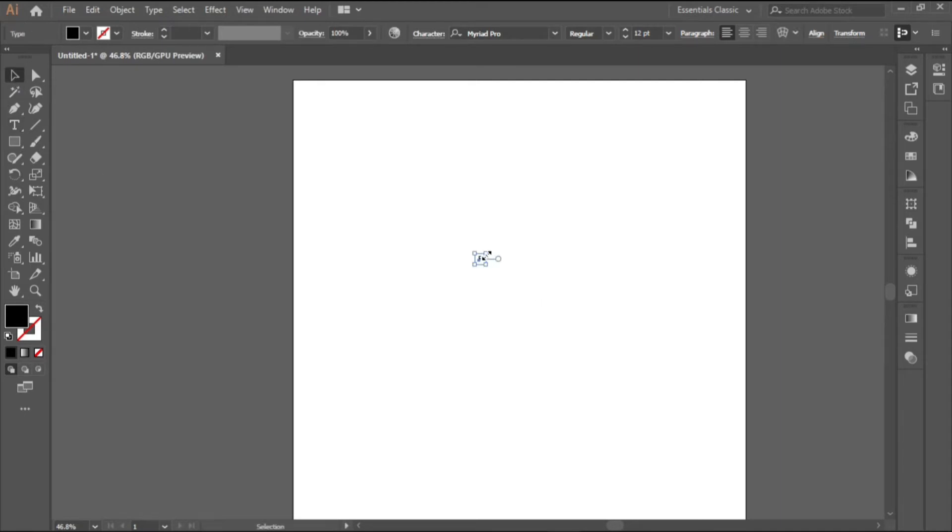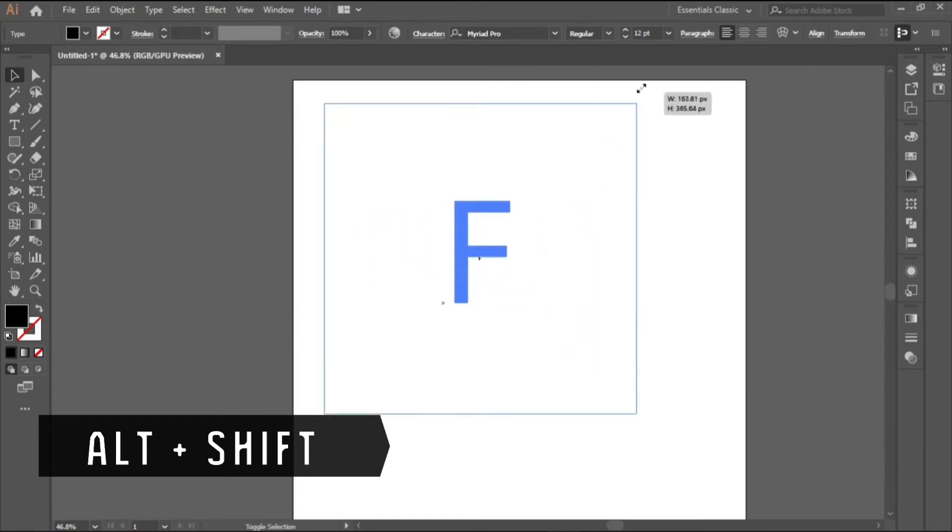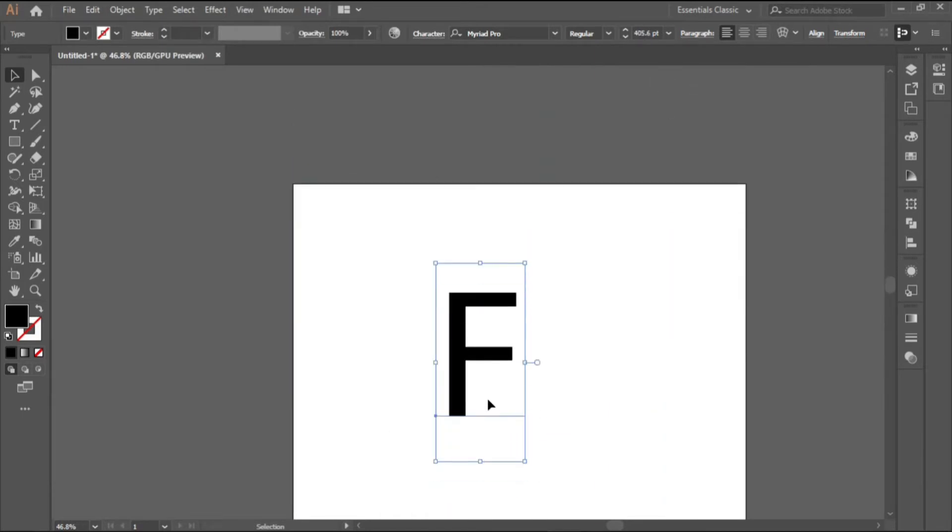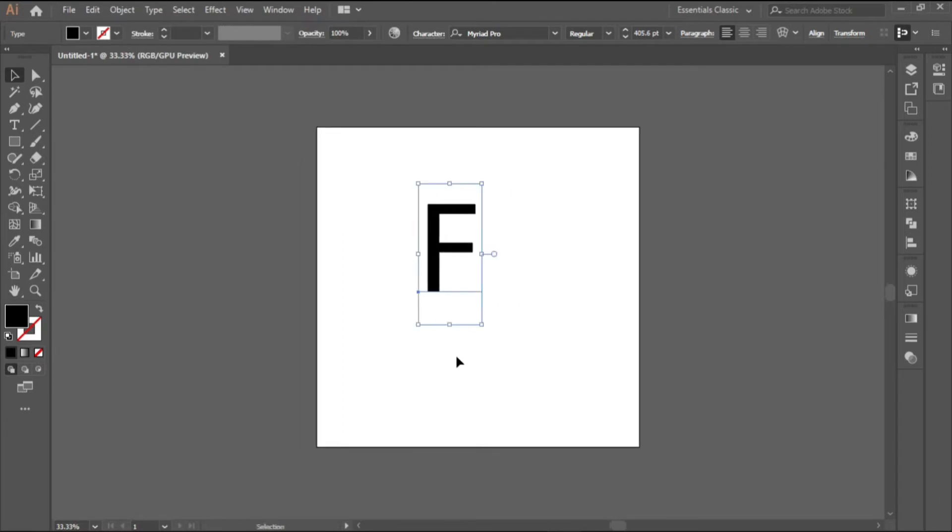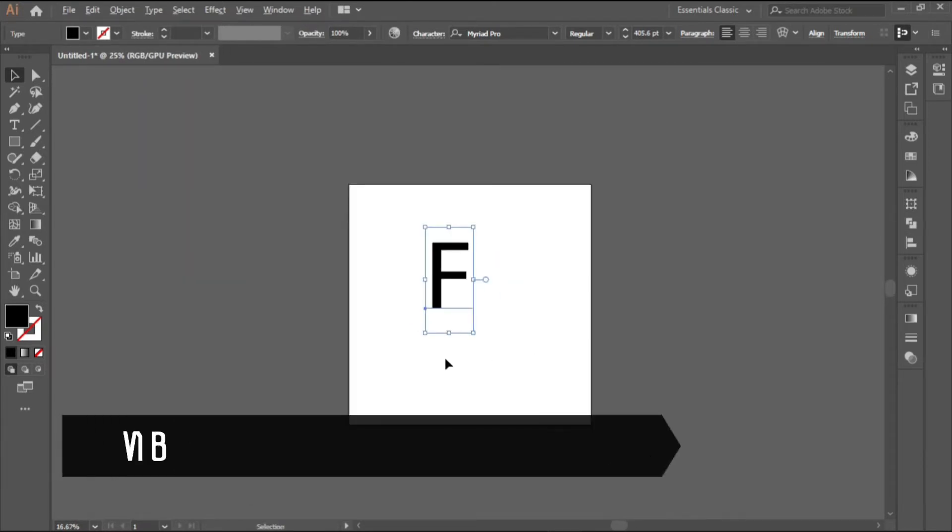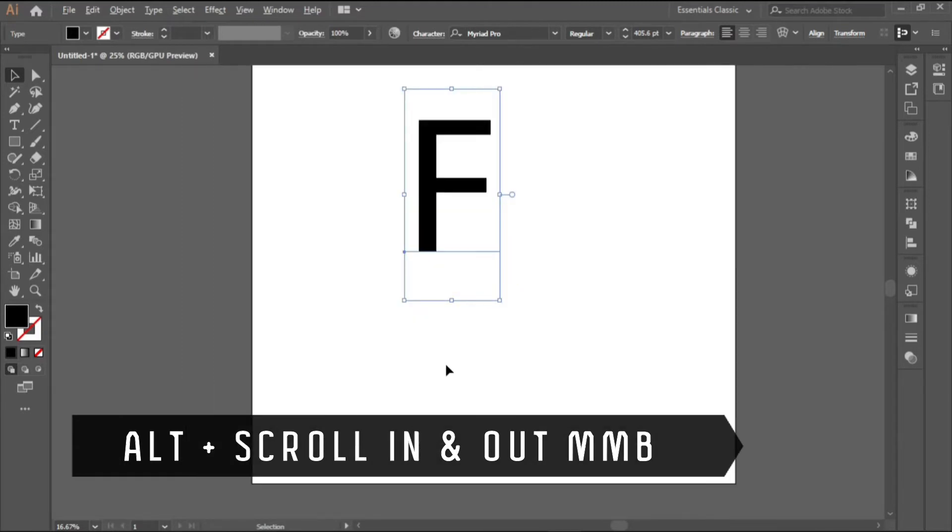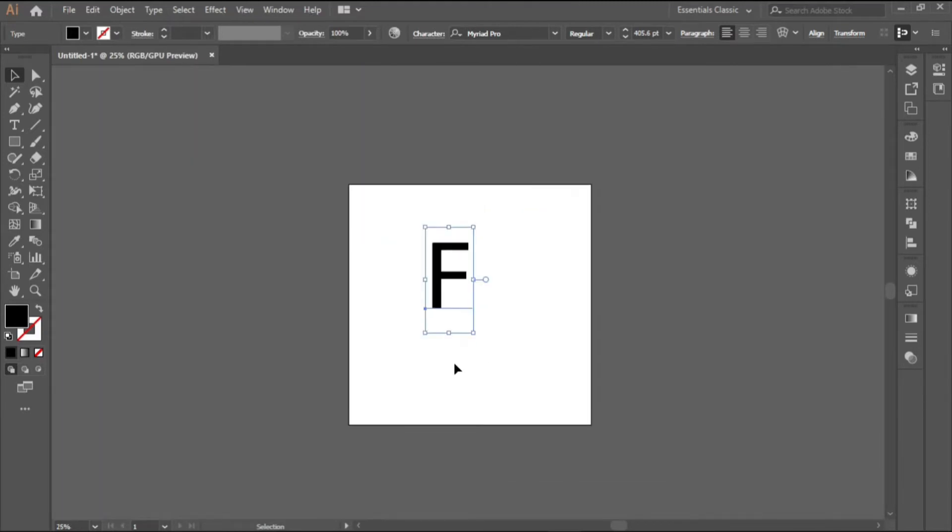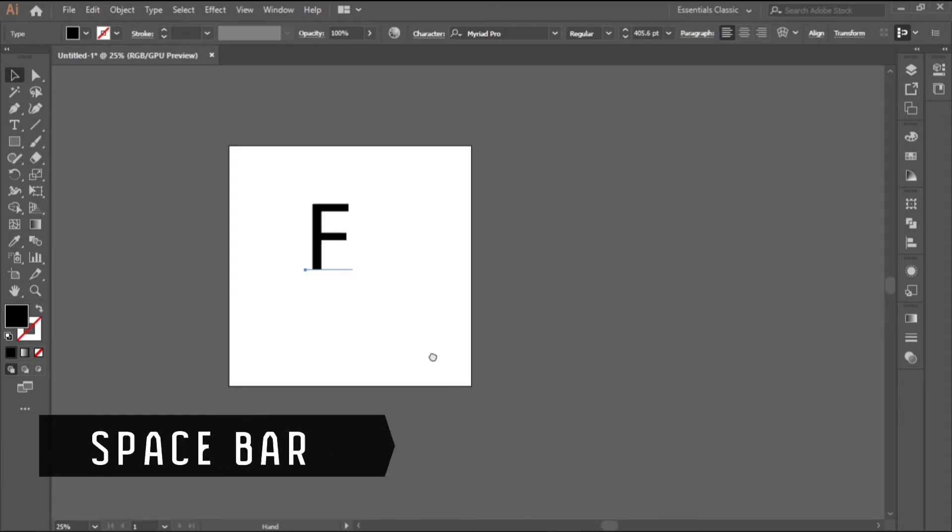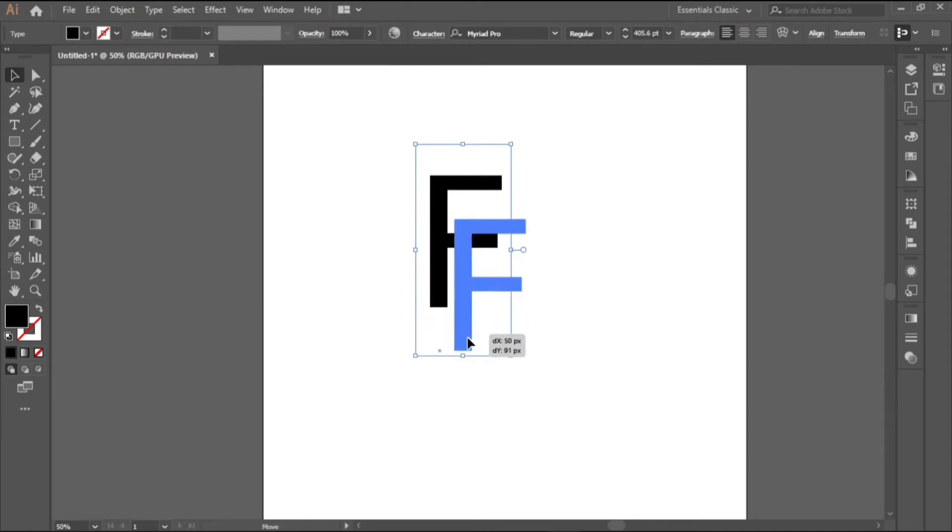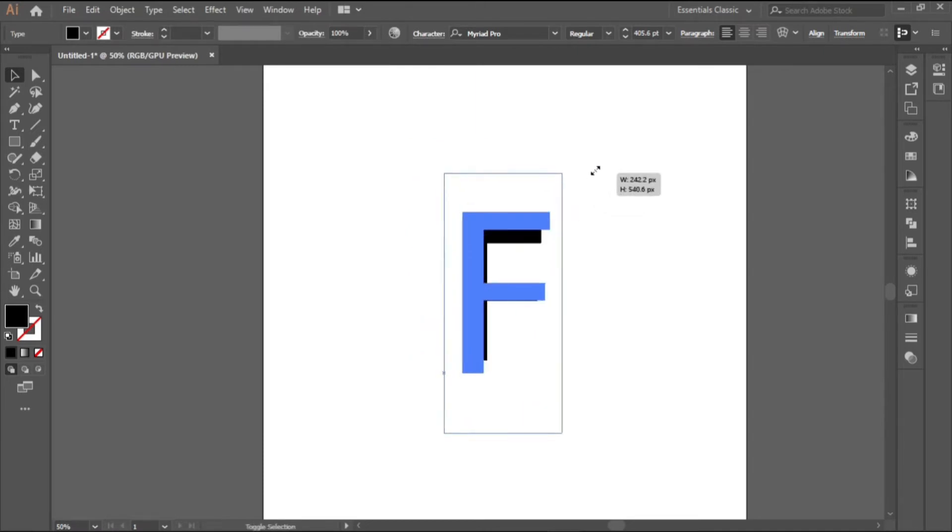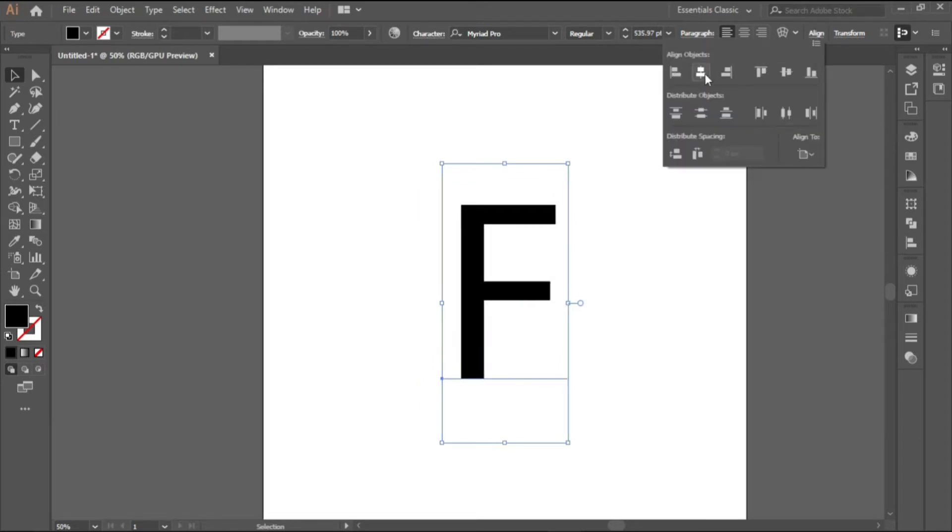Use alt and shift to scale up to the size we want like that. To scroll in and out you hold on alt and scroll with your middle mouse button. If you want to move from left to right use your spacebar and move to any direction you want. Scale it to the point you want. I think this is good so align horizontally and vertically.